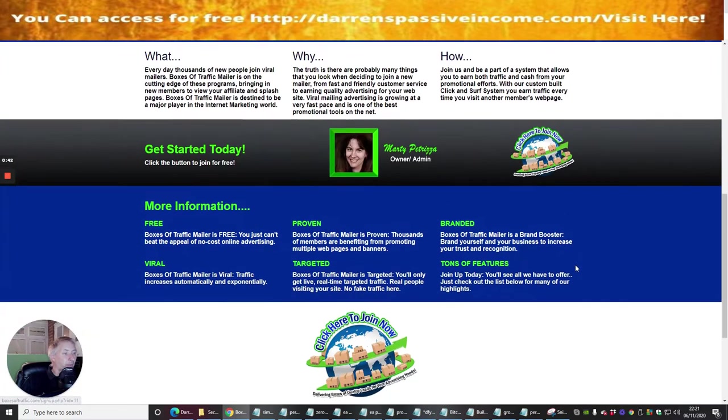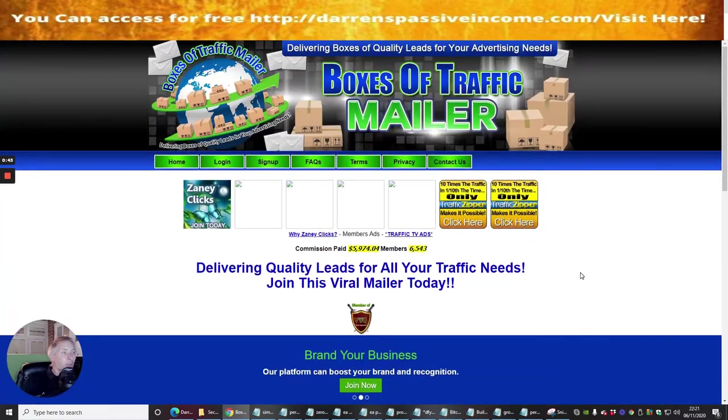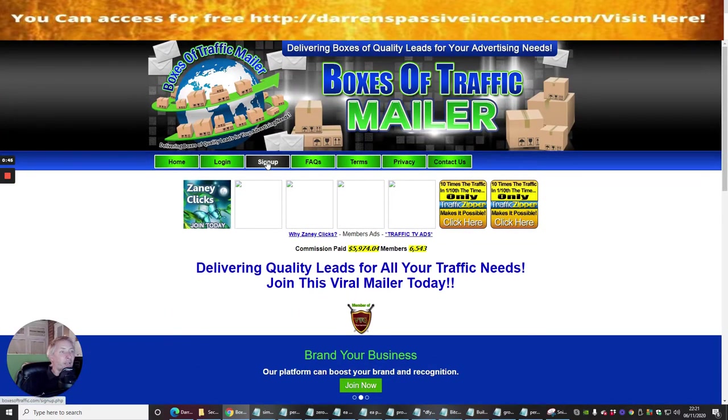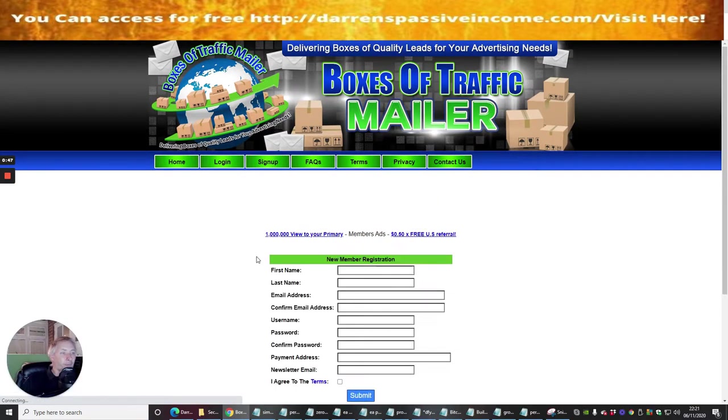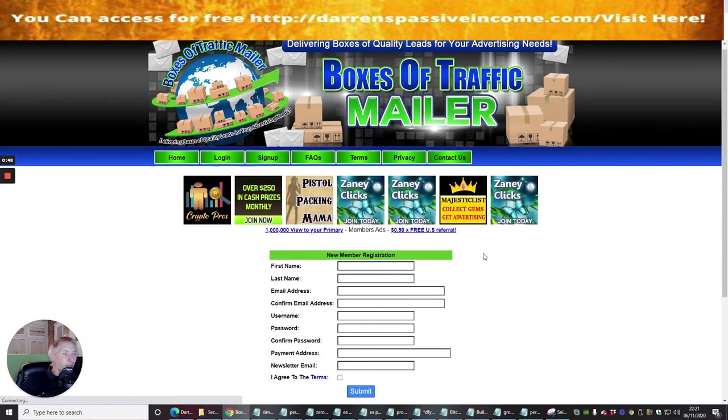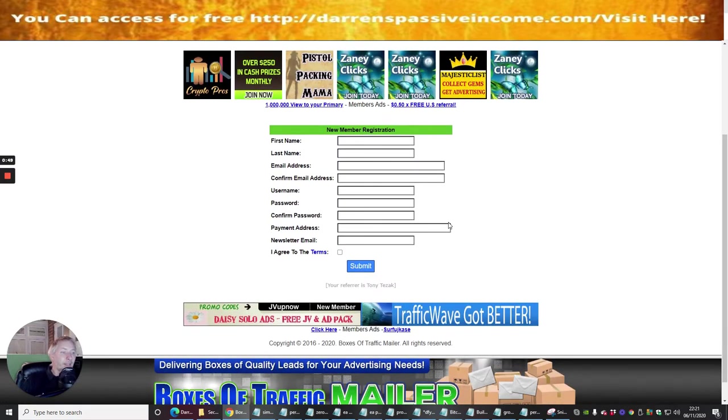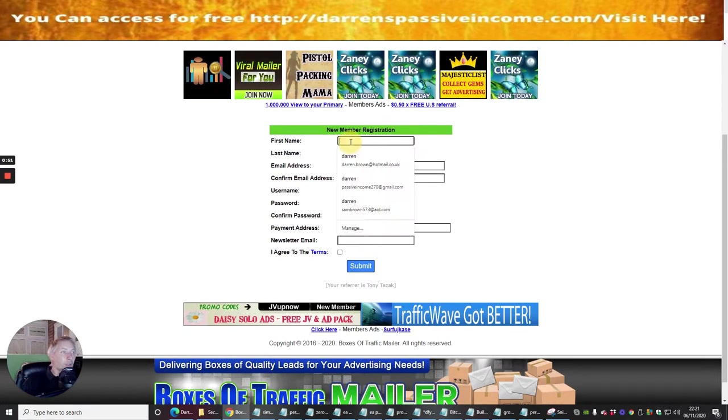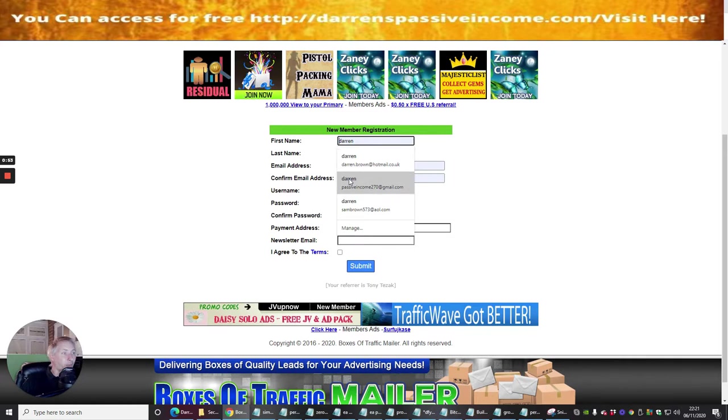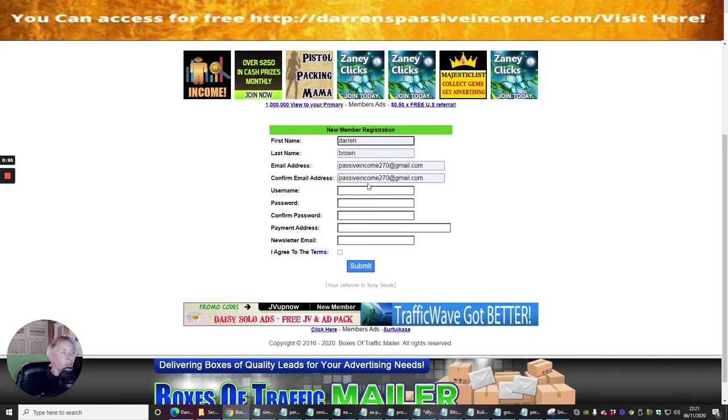So what we're going to do now is we're going to sign up. We're going to click on the sign up link and you can see basically it's very similar to all the other ones. It's just as powerful though, so this is why it's really cool.